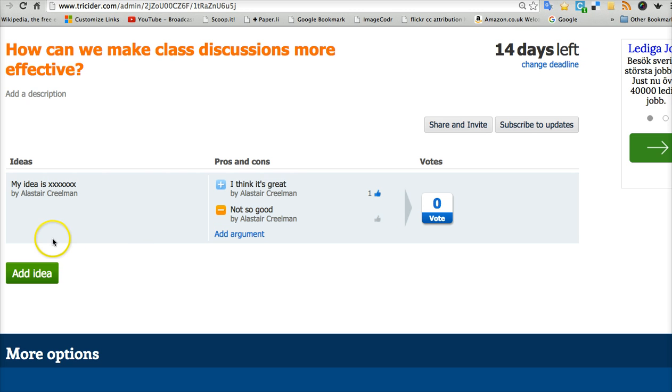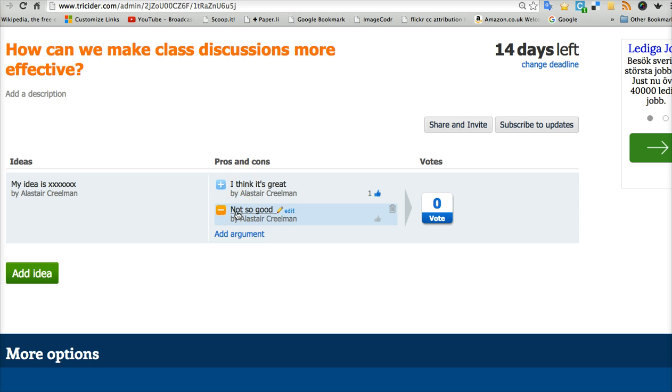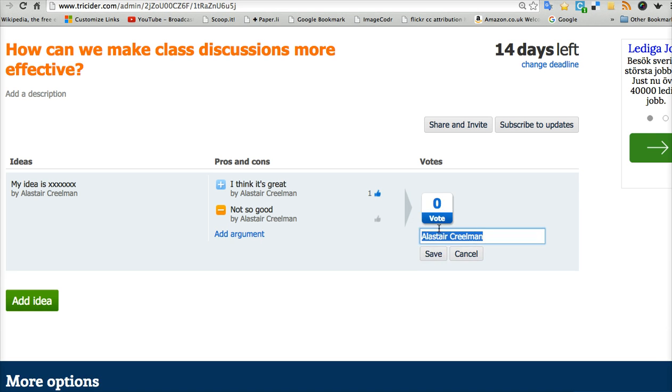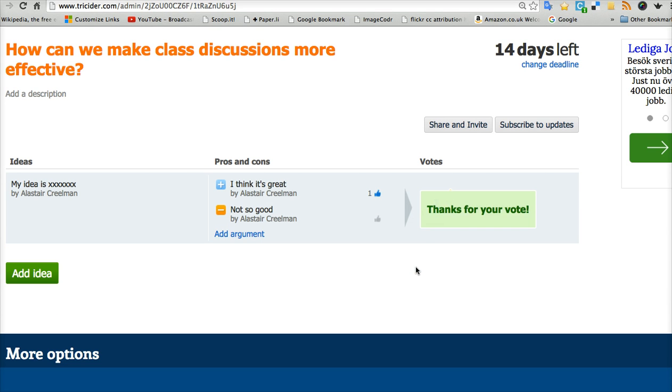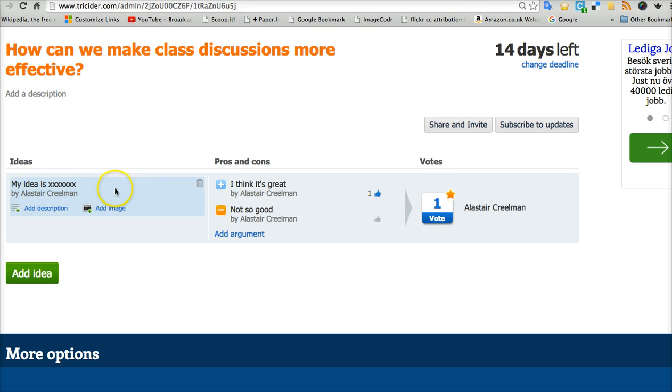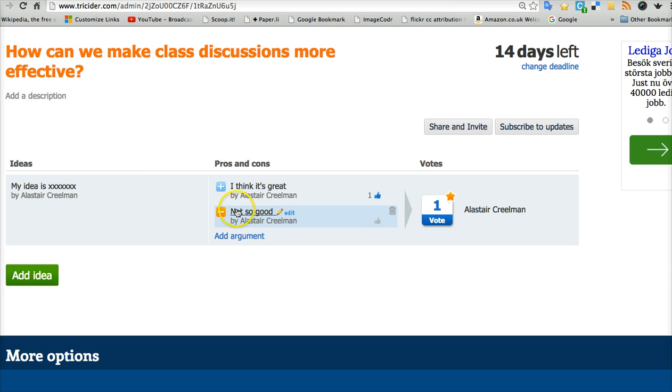So everybody can add their ideas or suggestions. Everybody can add advantages and disadvantages of the suggestion. And in the end, you can vote. And so at the end of the poll, you can see a lot of ideas. You've got advantages and disadvantages.